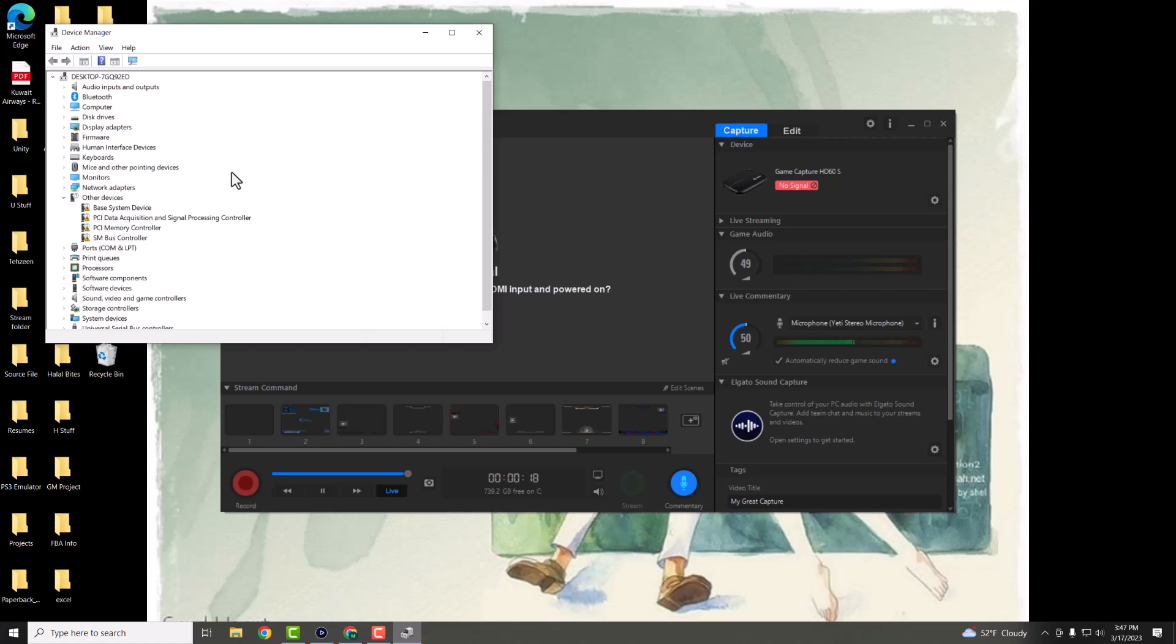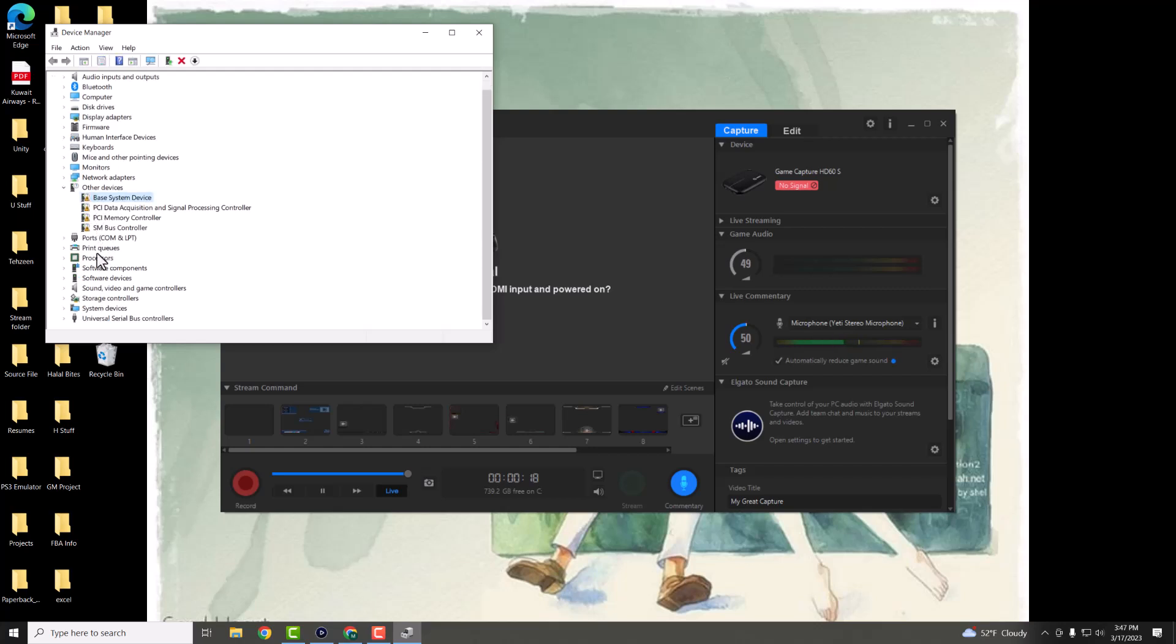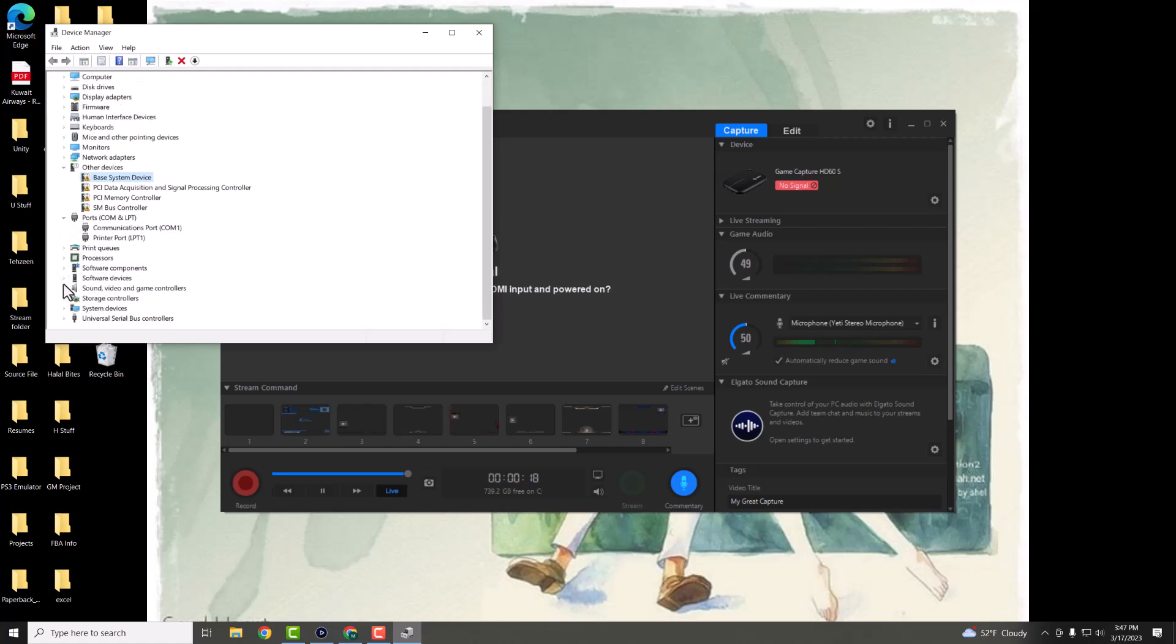Once you have it over here, you're going to see in other devices, the Elgato in a similar format as this basically failed. And you're going to right click into it. I believe now my Elgato should be in, I'll show you where it is now.